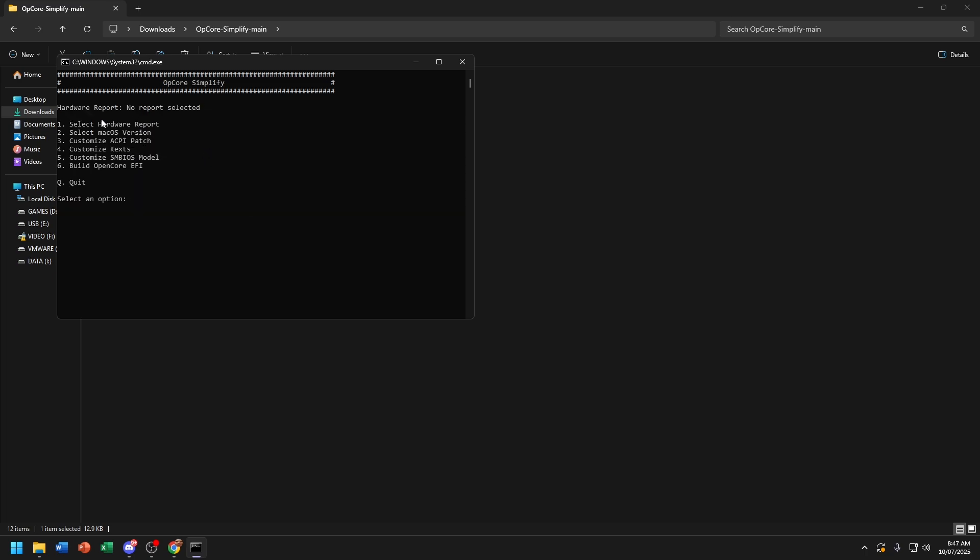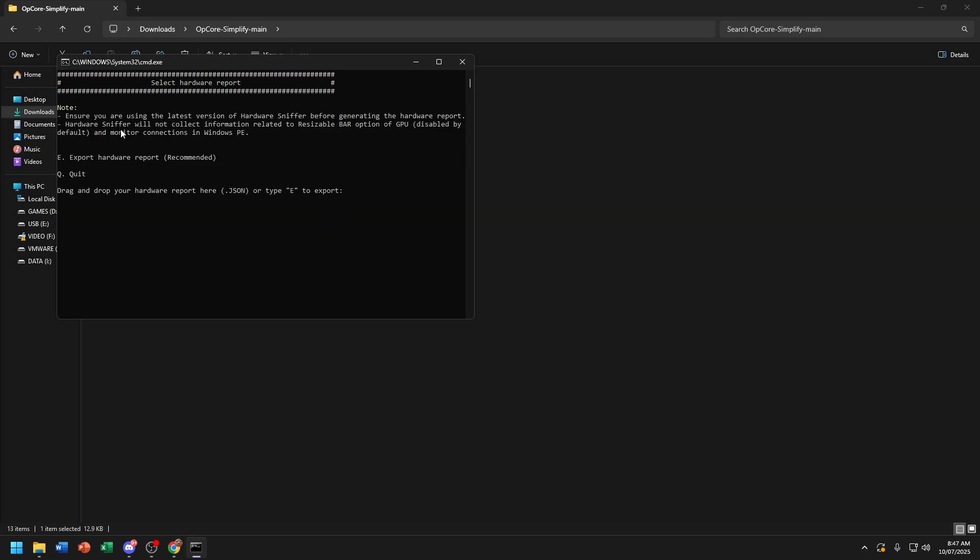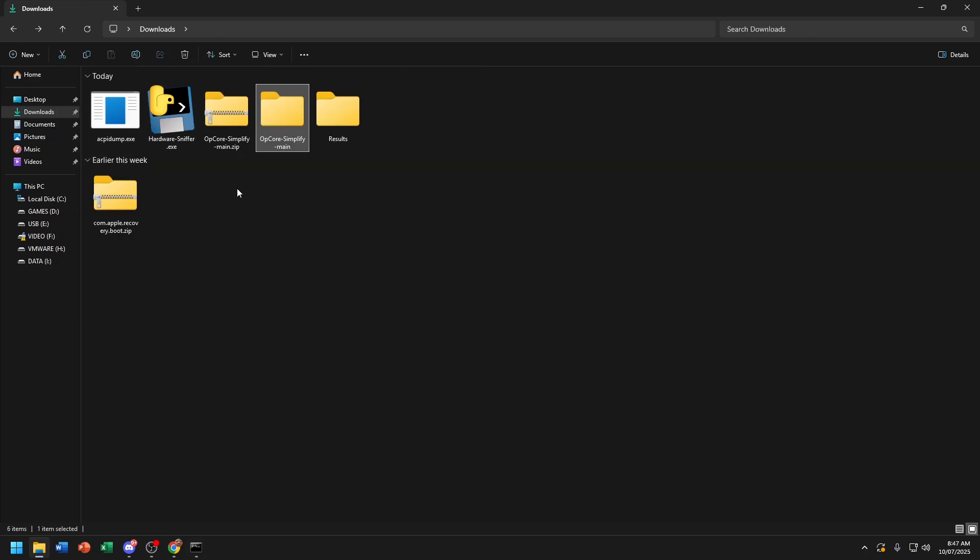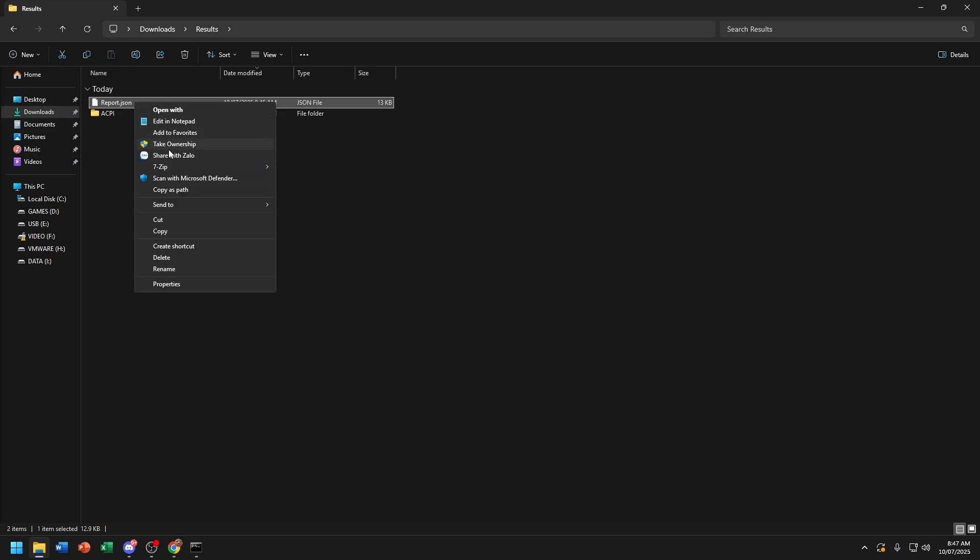Now you're going to choose Select Hardware Report. And now go to Result. Copy Report.json file.